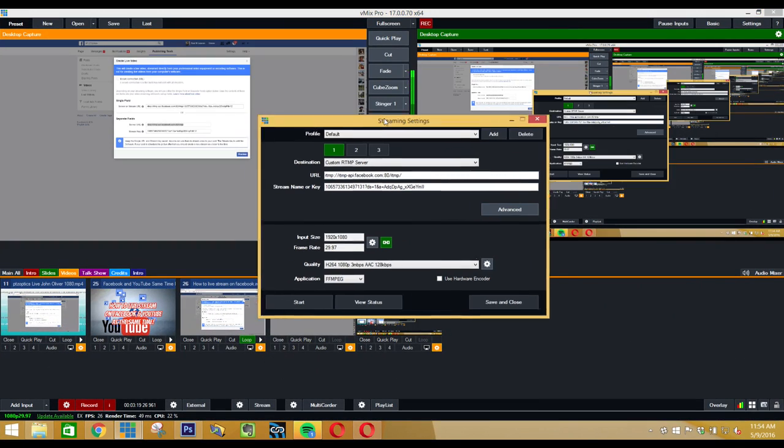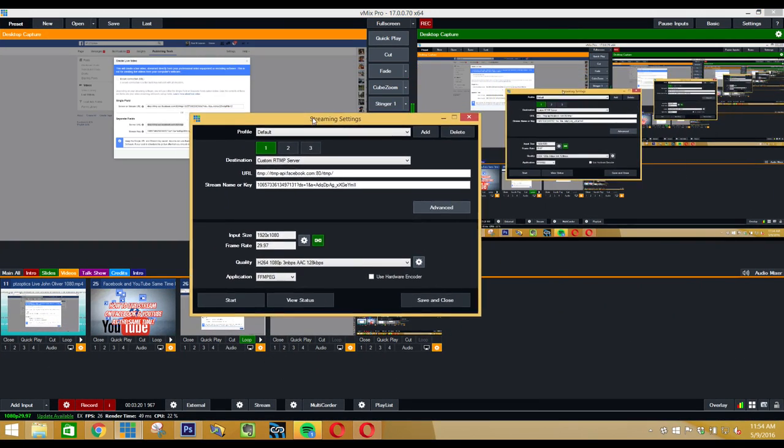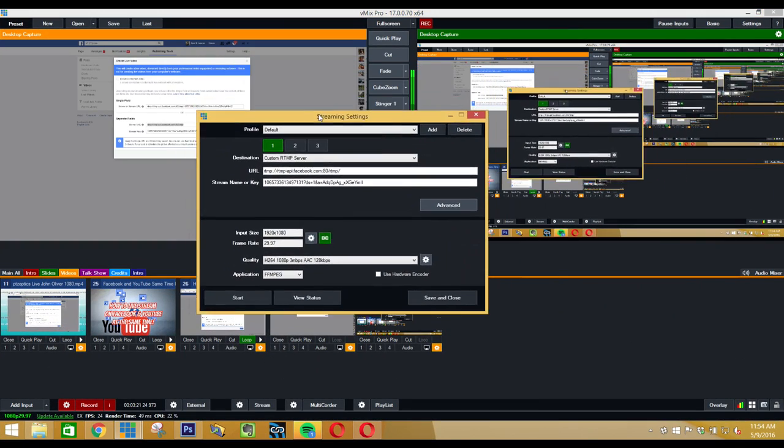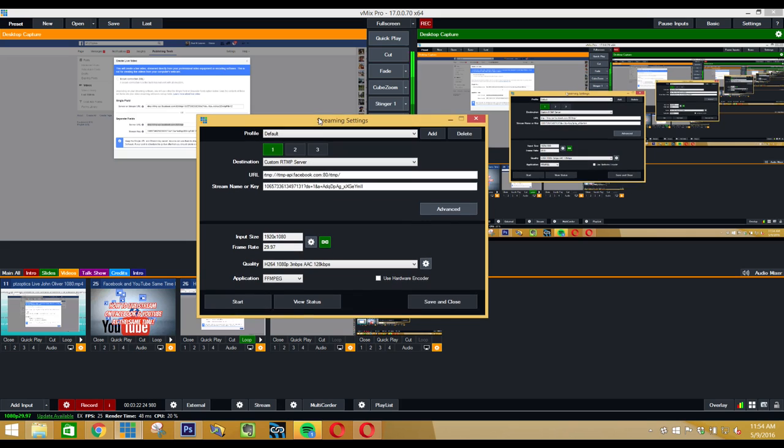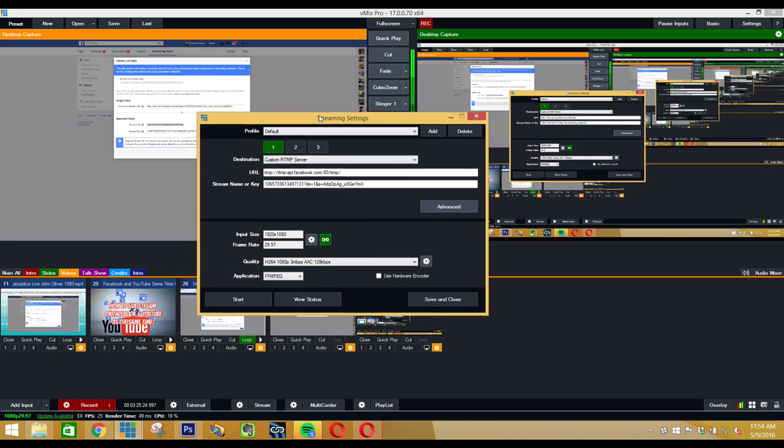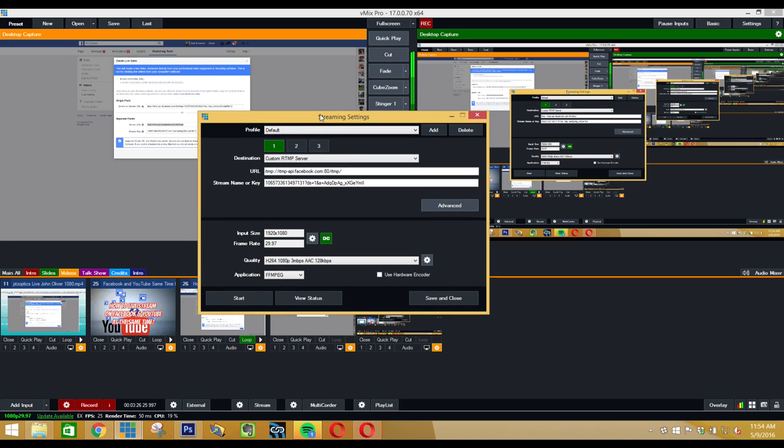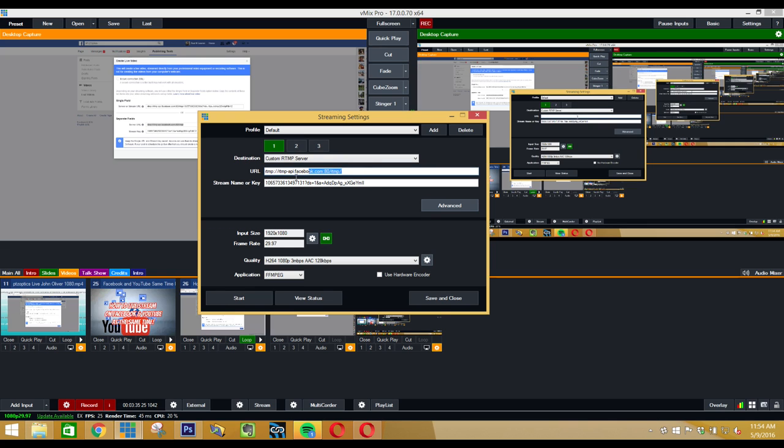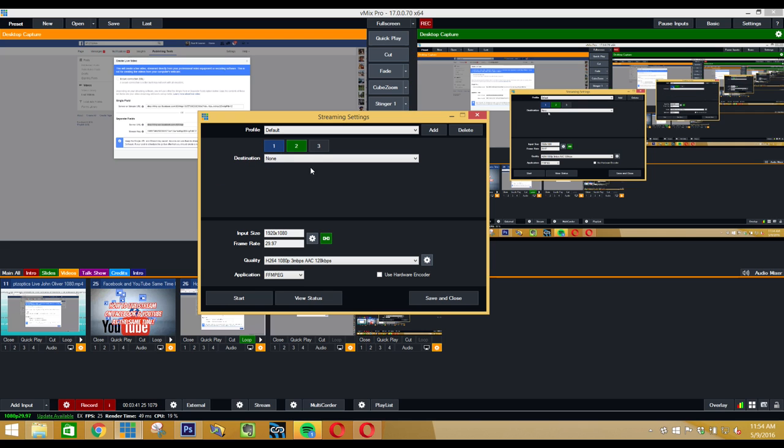Now I'm using vMix as you can see here, but you can also use TriCaster, you can use Wirecast, you can use VidBlaster - there's a lot of different ways you can use it. Almost all of them today support simultaneously streaming to multiple outputs. I've already got my Facebook information in here, right?